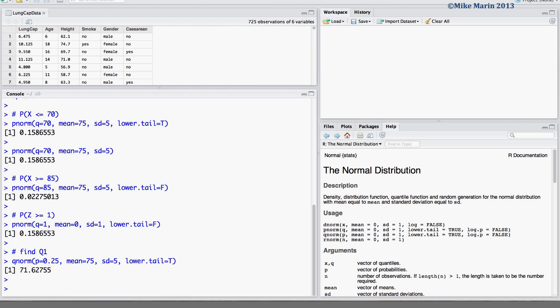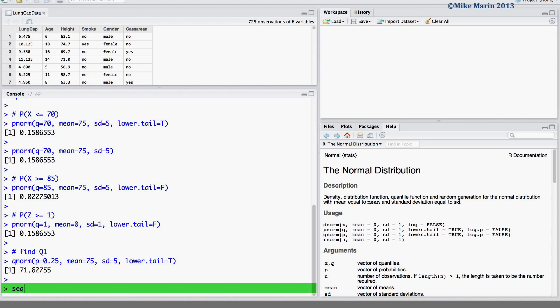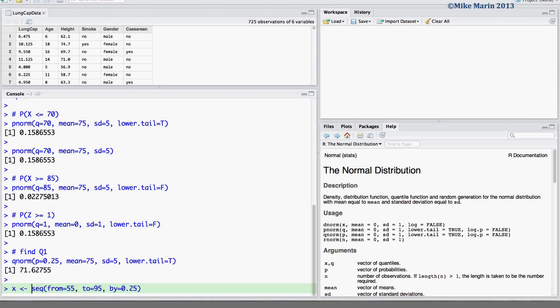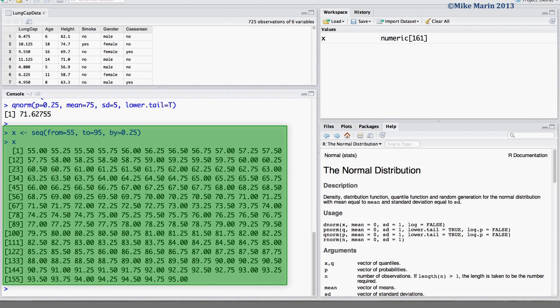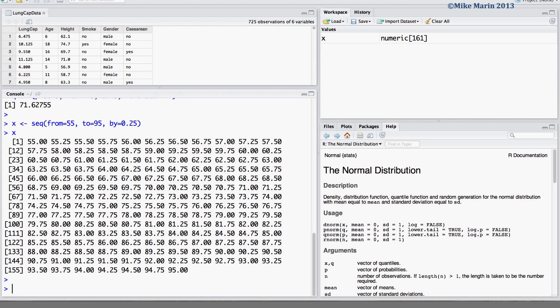We may also want to find and plot the probability density function using the dnorm function. Let's create a plot of the PDF for this example: a normal variable with a mean of 75 and standard deviation of 5. First, we create a sequence of x values from 55 up to 95 in increments of 0.25 and save this in an object called x. We then find the value of the probability density function for each of these x values using the dnorm command and save this in an object called dens.